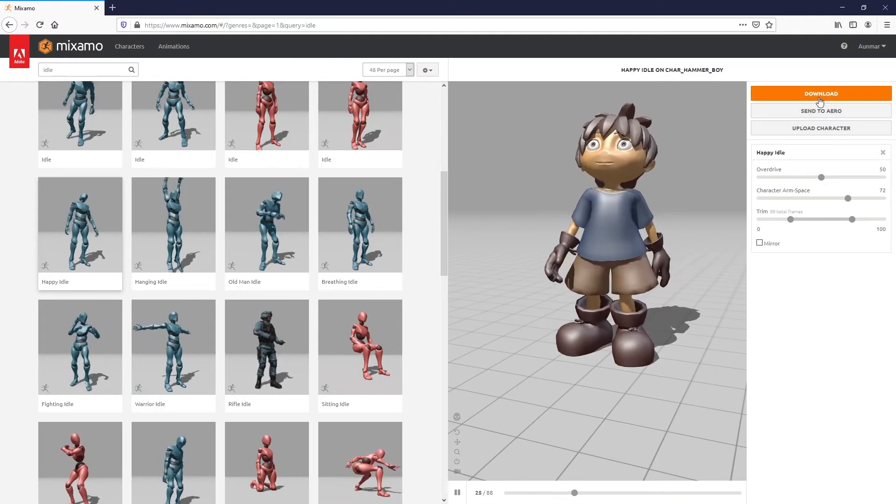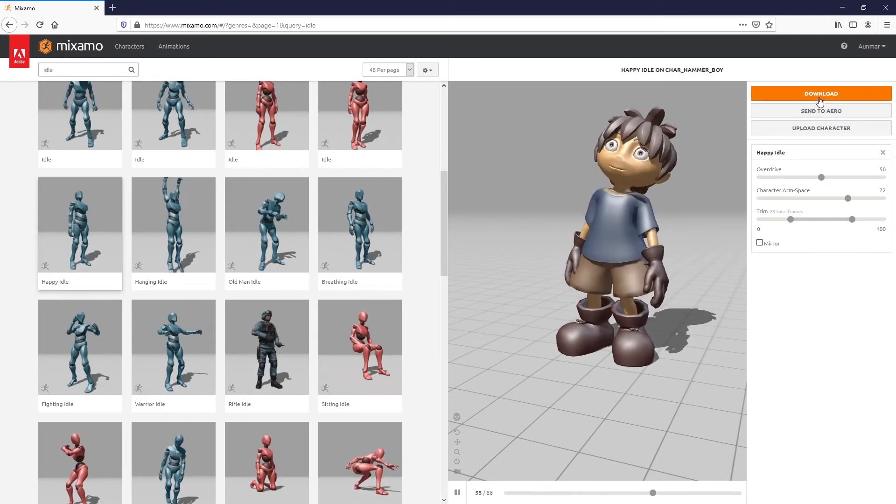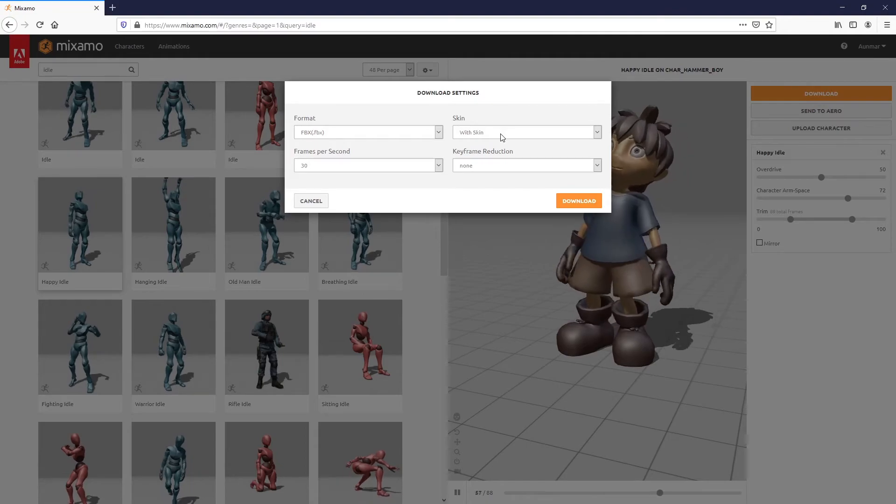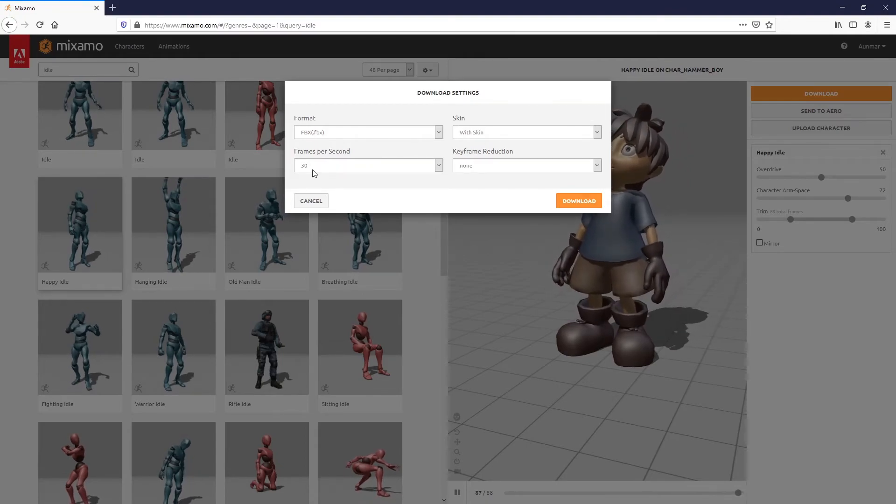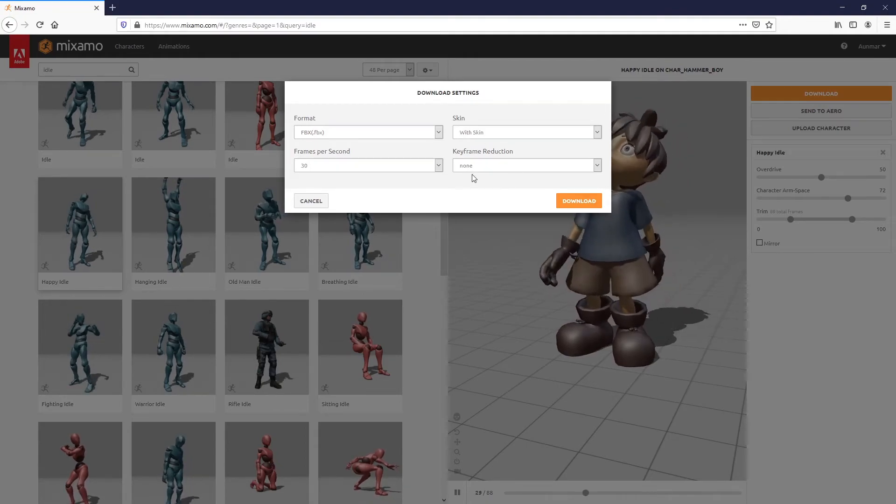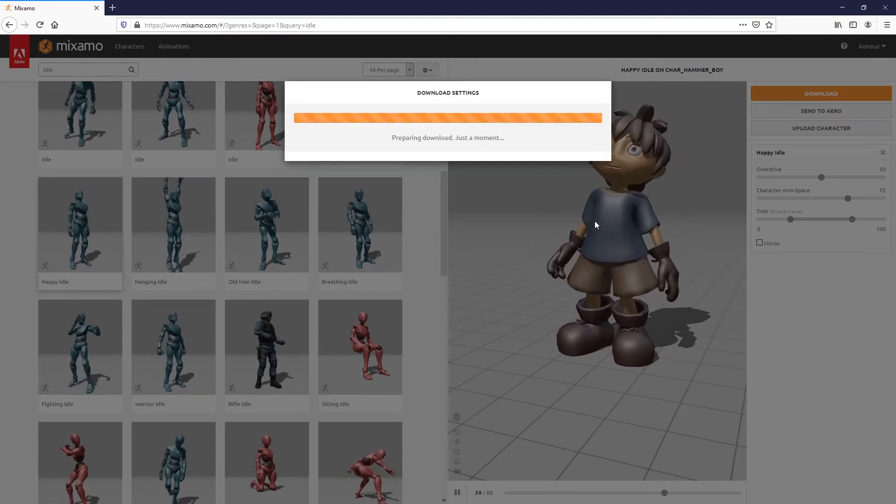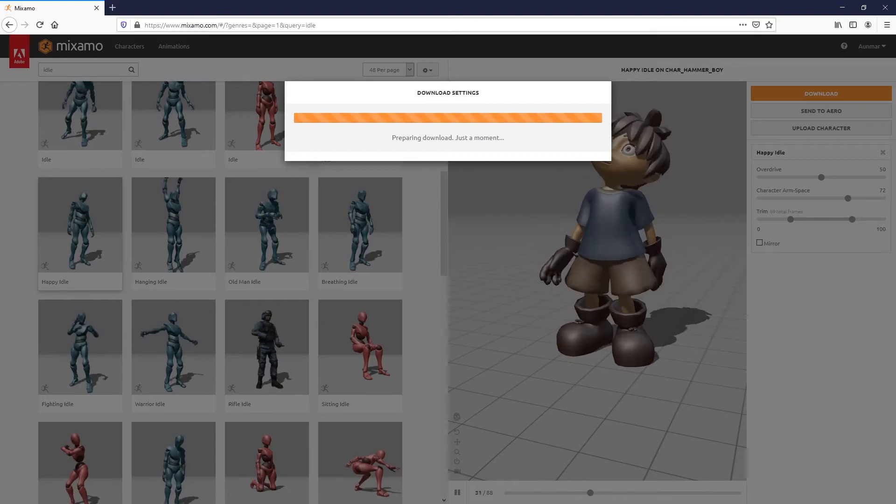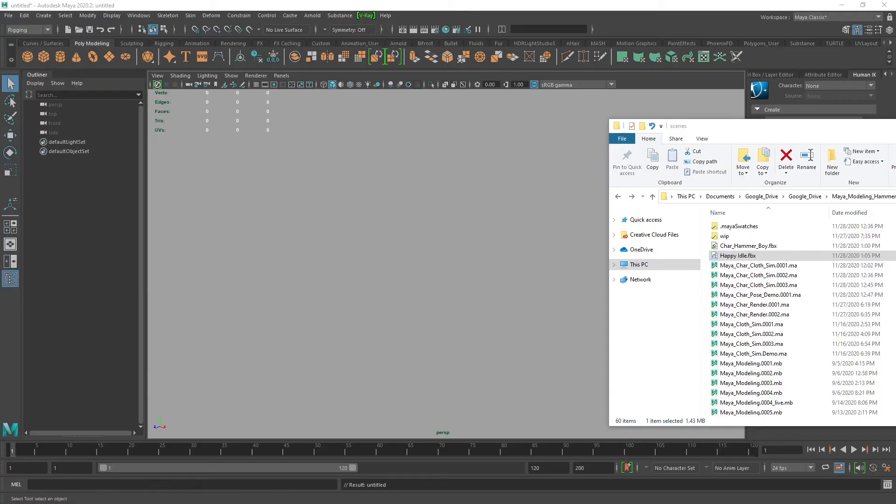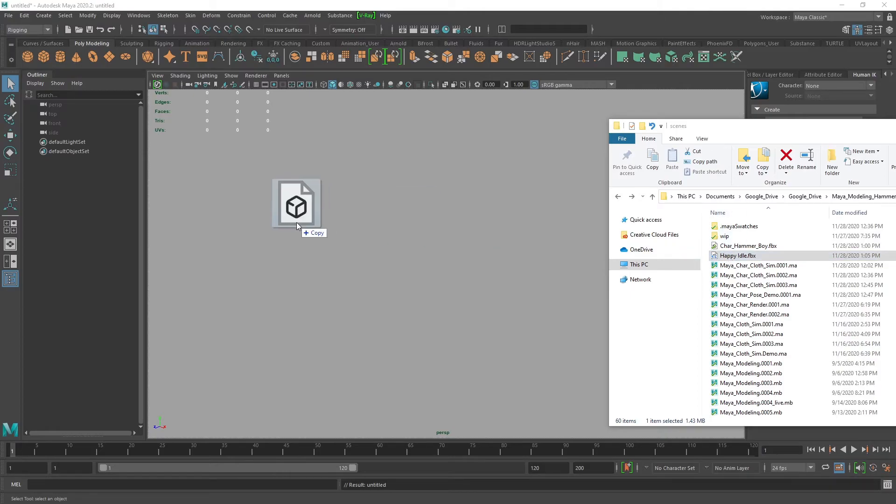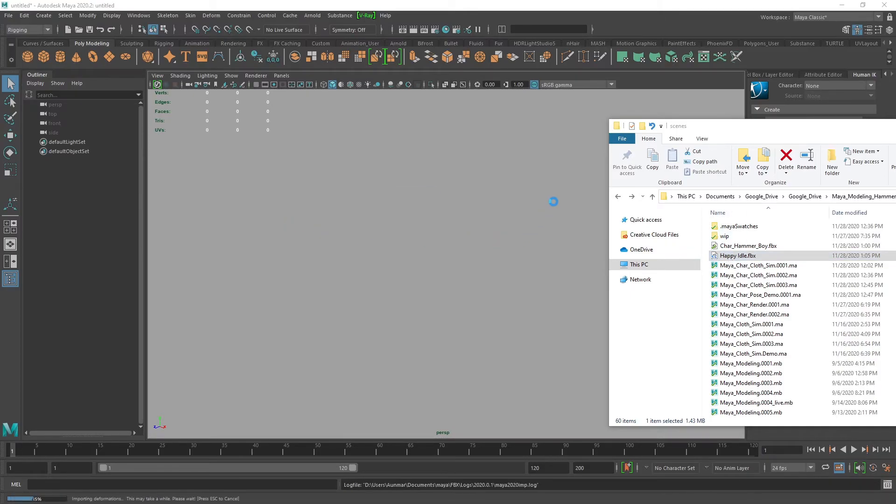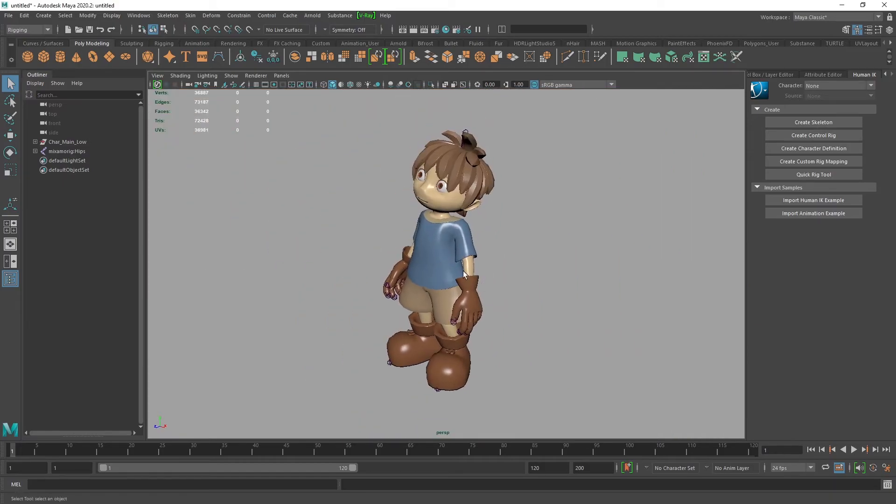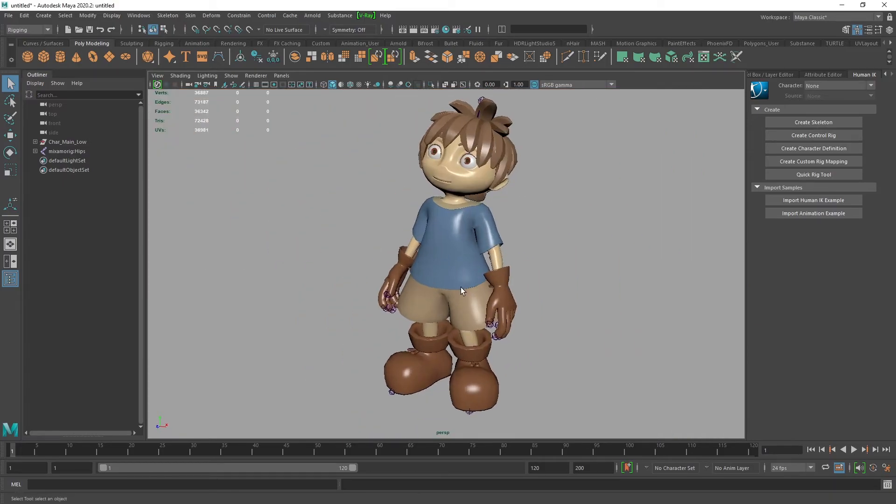Download FBX with skin at 30 frames. Everything else looks good. It downloaded, and I have this new FBX. I'm going to grab Happy Idle and drag that into a clean scene in Maya. Here we are.